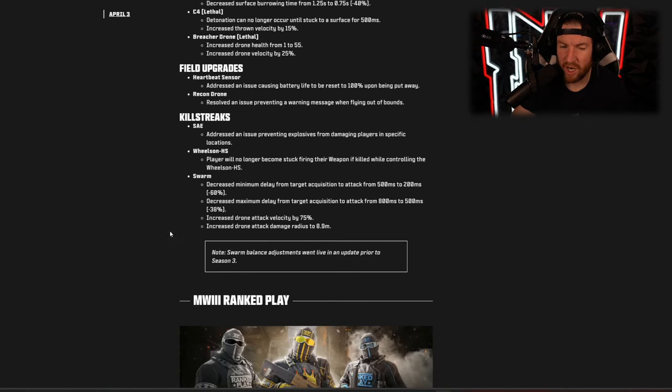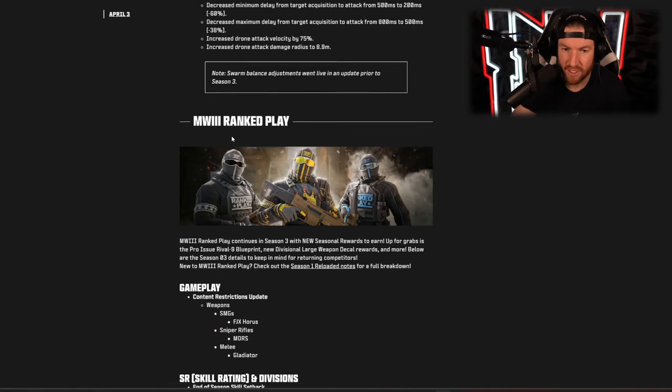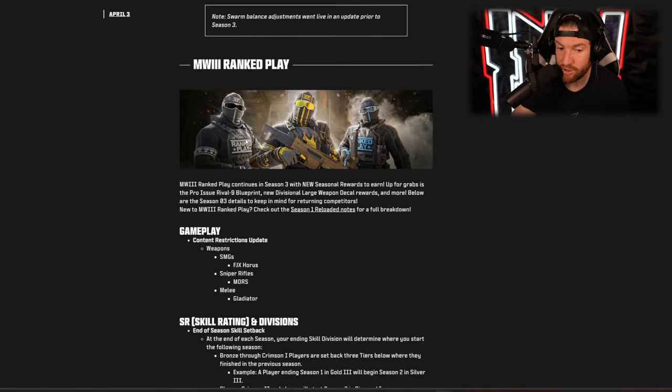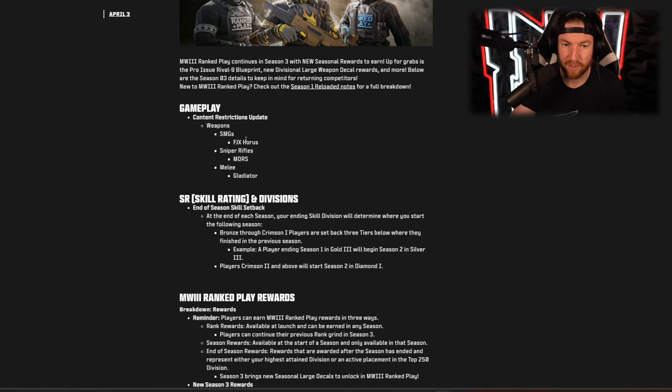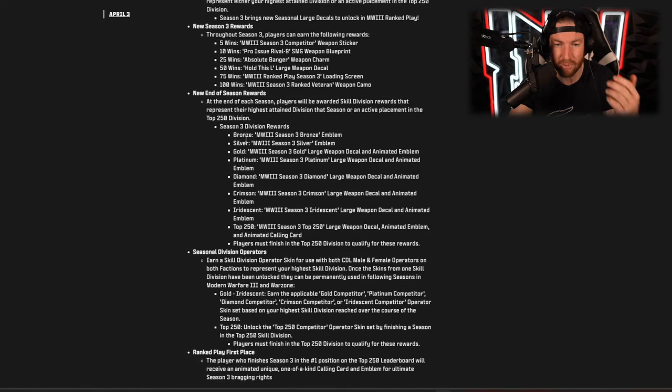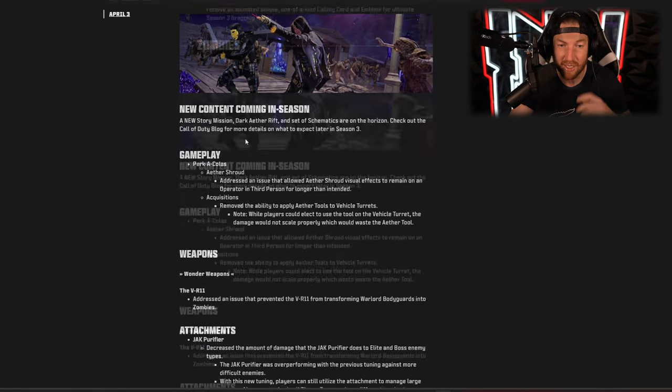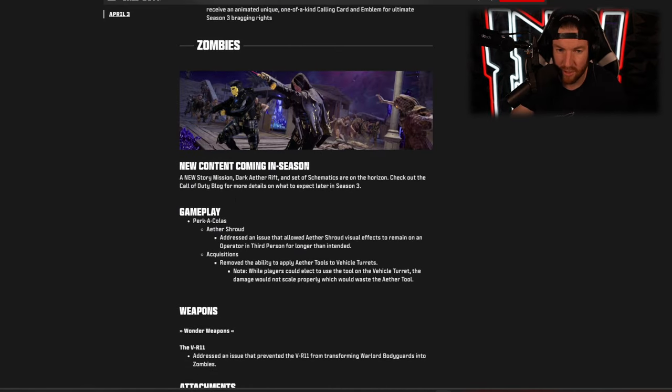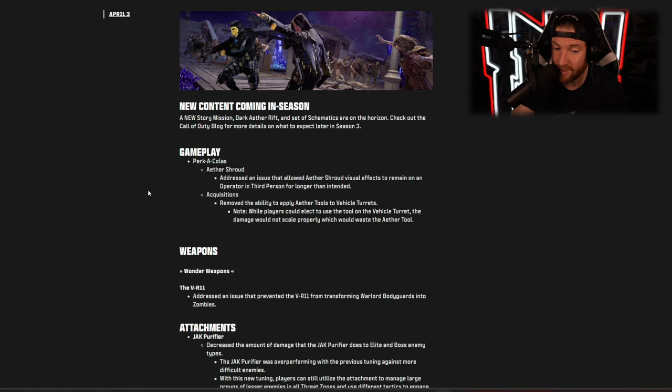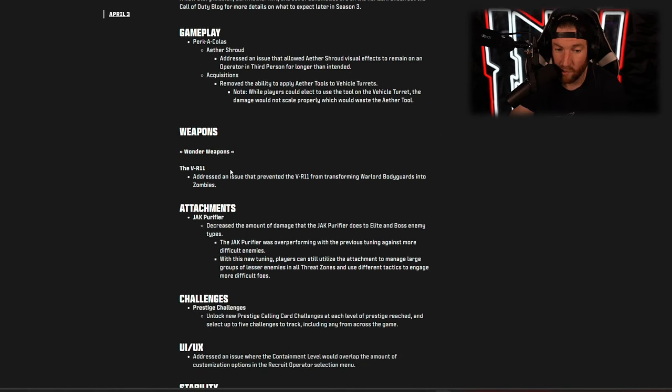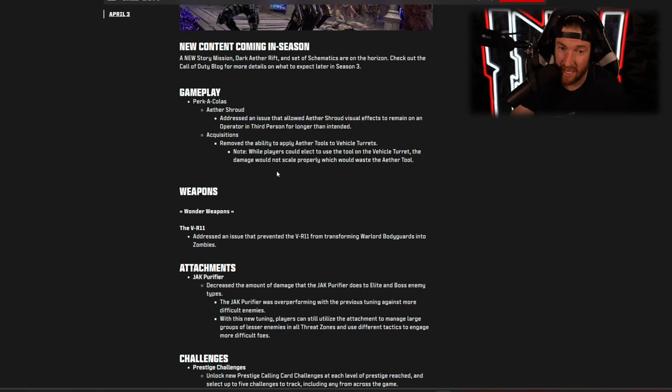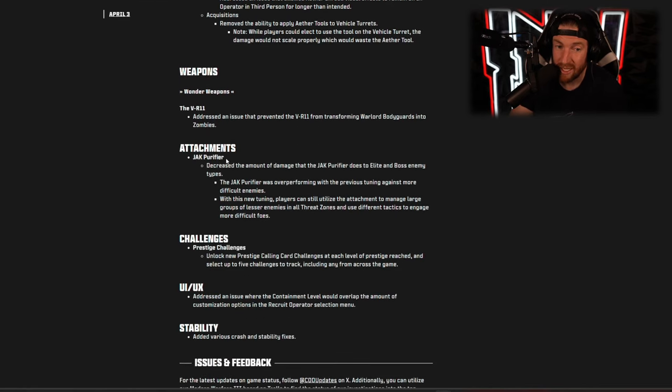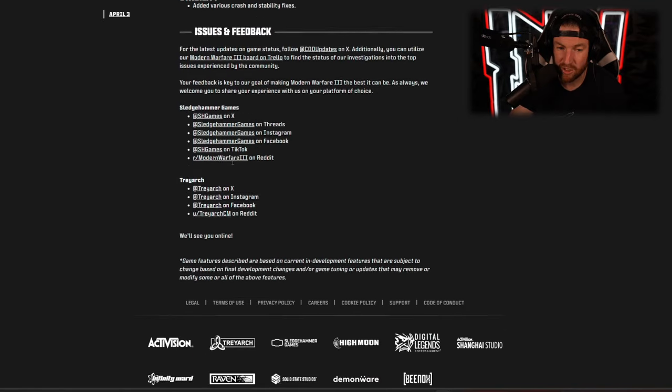The only big changes to killstreaks is the swarm, I think is a little bit better now, they made it do more damage and do damage faster. Of course there's ranked play changes every single season, ranked play gets an update, we get new items in it. As far as zombies goes it says here new content coming in season, so in other words nothing till the mid-season update, and basically all that they have done today is they have addressed issues with the game, so really nothing new when it comes to zombies.